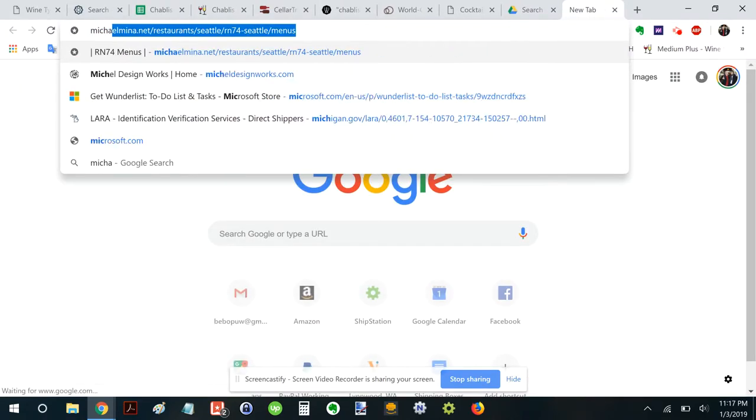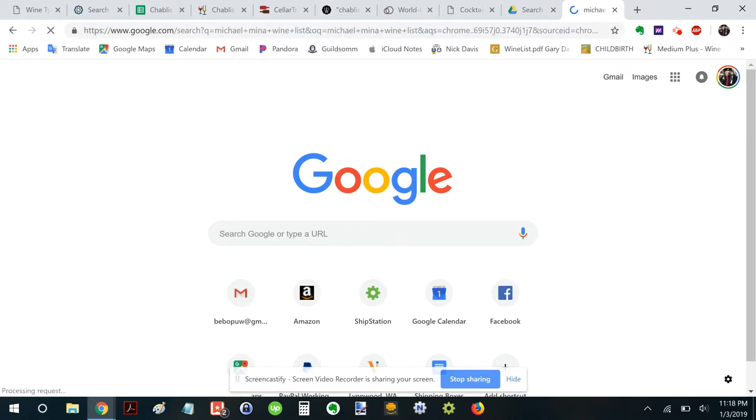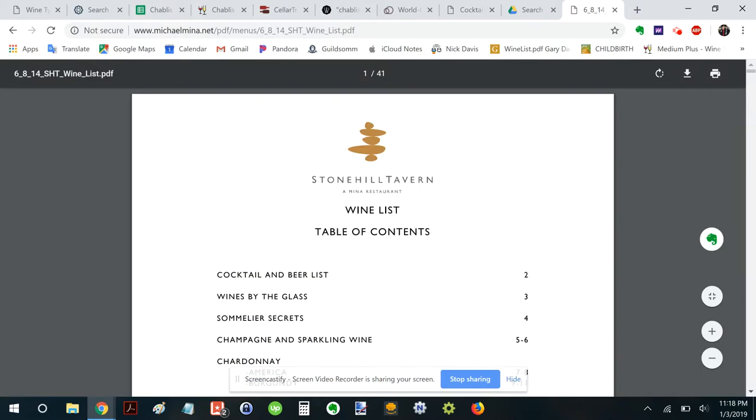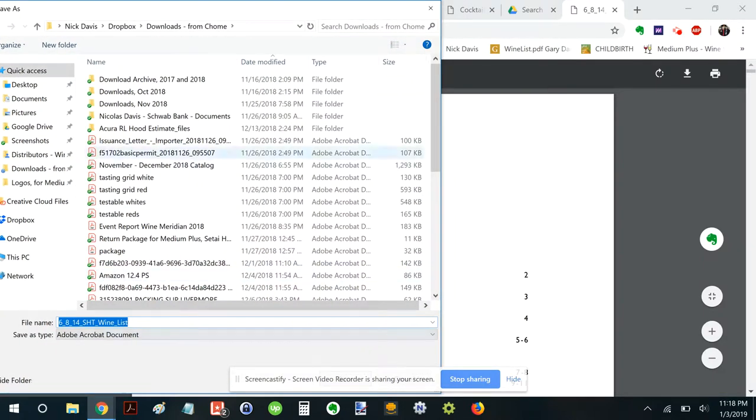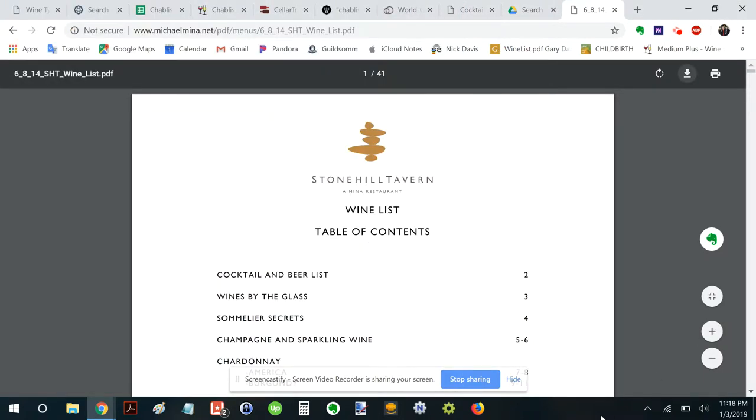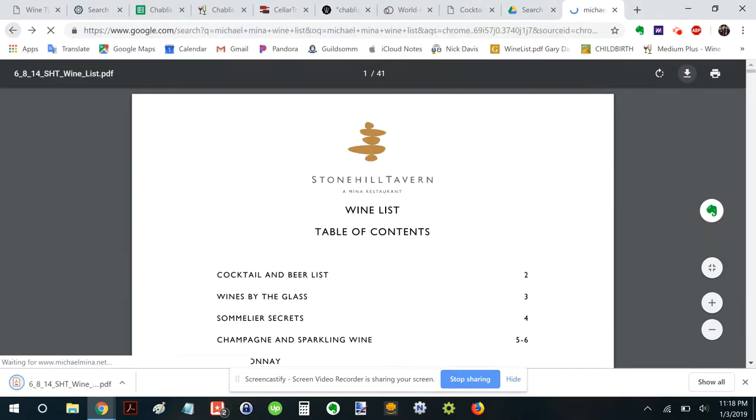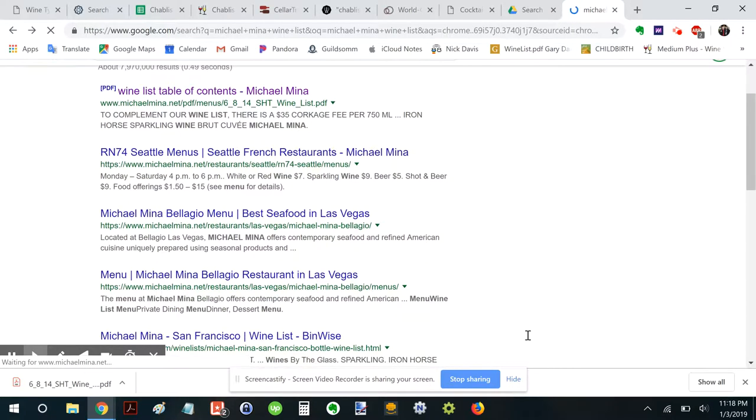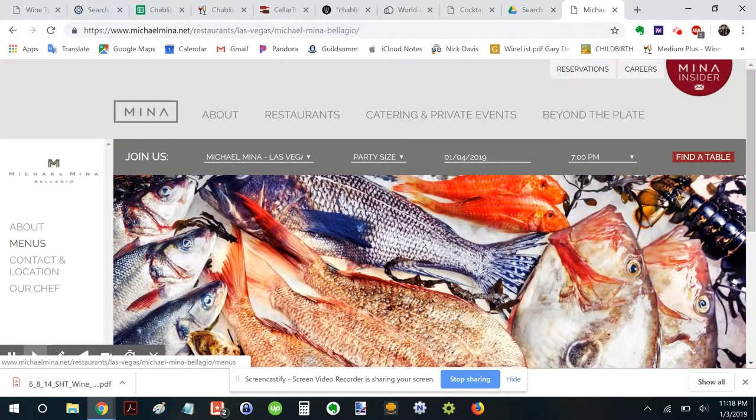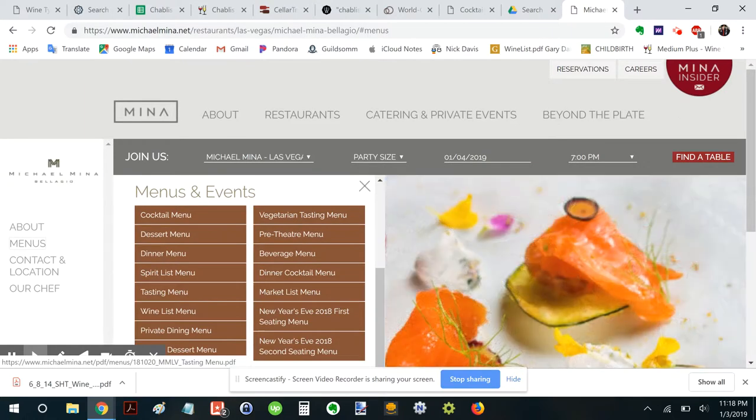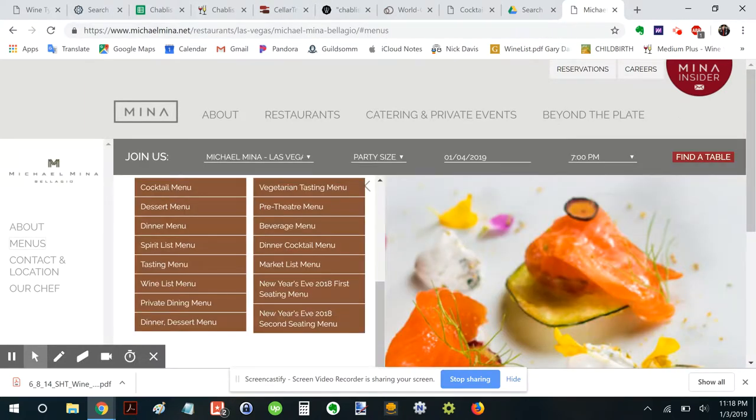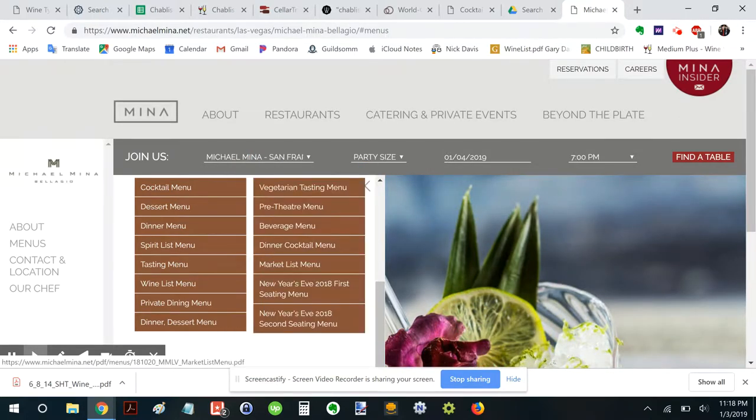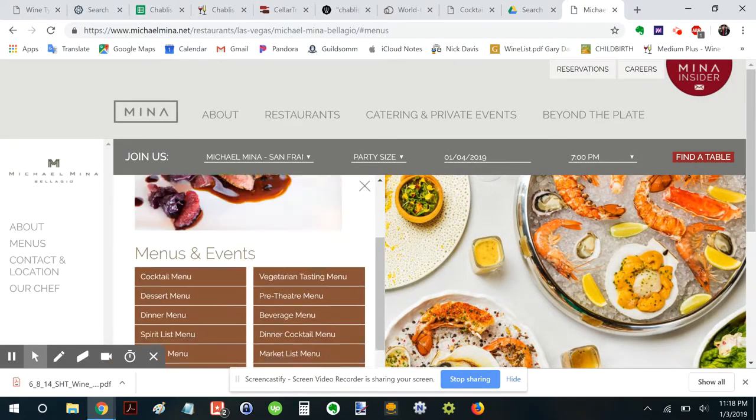I wonder if Michael Mina has their wine list published. Ooh. Yes. Okay. Oh, that's Stonehill Tavern. Well. Yeah. Okay. I was thinking Michael Mina San Francisco would be cool. So. We can download this one anyways. And that'd be fine. But. I want Michael Mina. Ooh. Bellagio. Let's see what the Bellagio menu has. Menus.